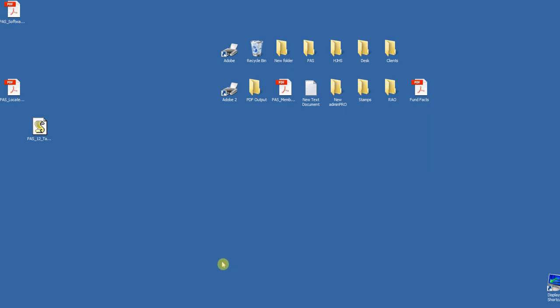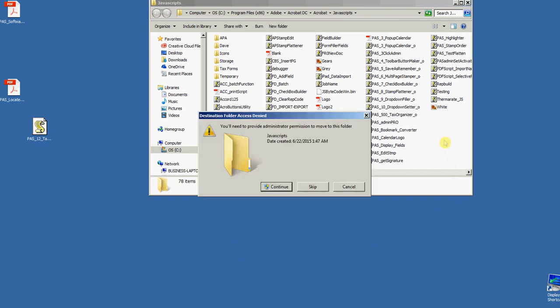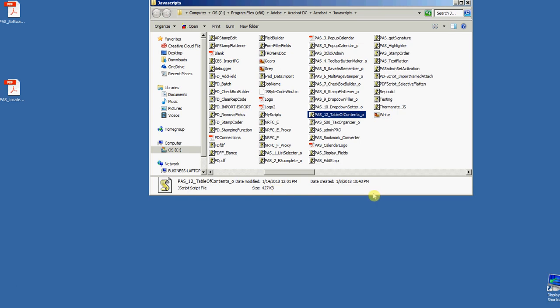And I'm just going to drag this file right in there. It asks me if I want to continue—yes. There's the file, it's inside there. You can also copy and paste it in there, or you can just move it like I did. I'll close that window.